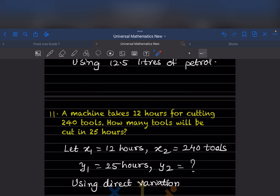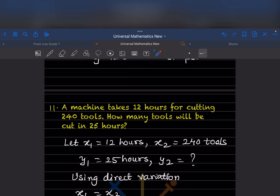A machine takes 12 hours for cutting 240 tools. How many tools will be cut in 25 hours? This is 12 hours and this is 25 hours — the number of hours is increasing, so more tools will be cut. This is a direct variation. x1 is 12, y1 is 240.